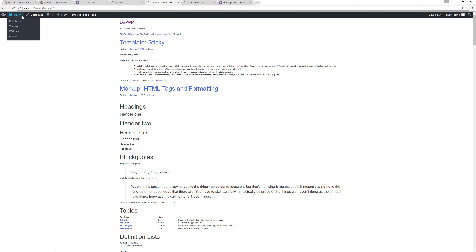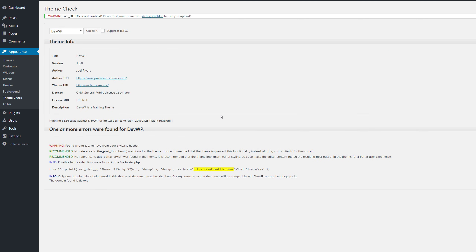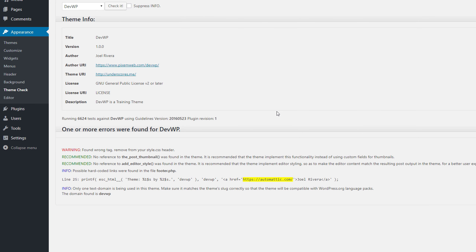Go to the dashboard, Appearance > Theme Check, and run the check. By default, the Underscores starter theme is missing a few things. We have a warning about missing tags, a warning about not referencing the post thumbnail function or add_editor_style, and a notice about possible hard-coded links in footer.php. There's also a note about one text domain. Let's fix these issues.